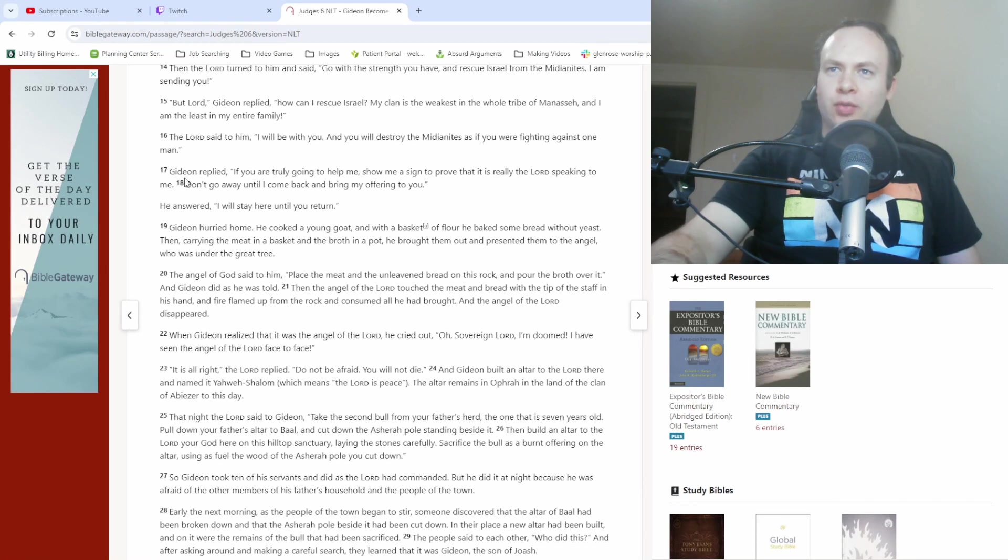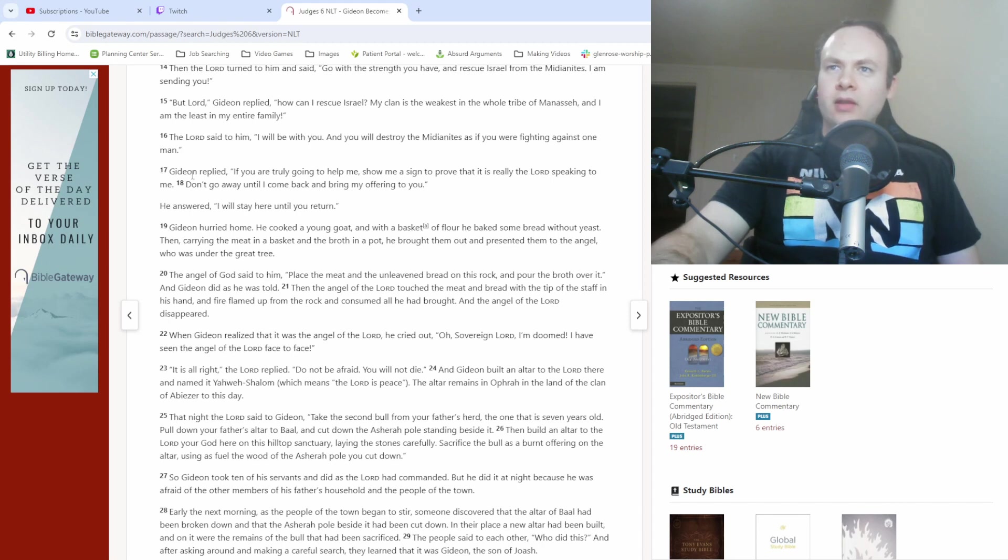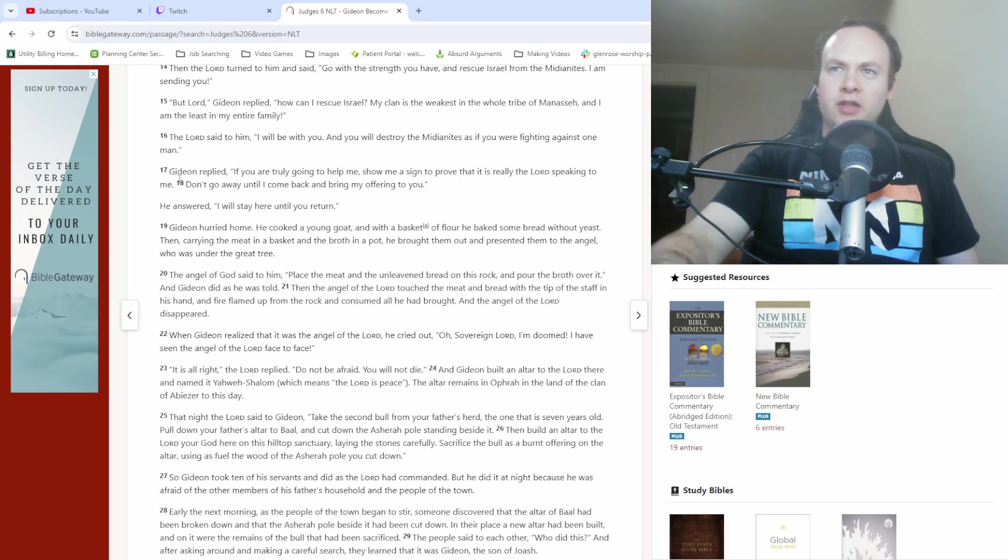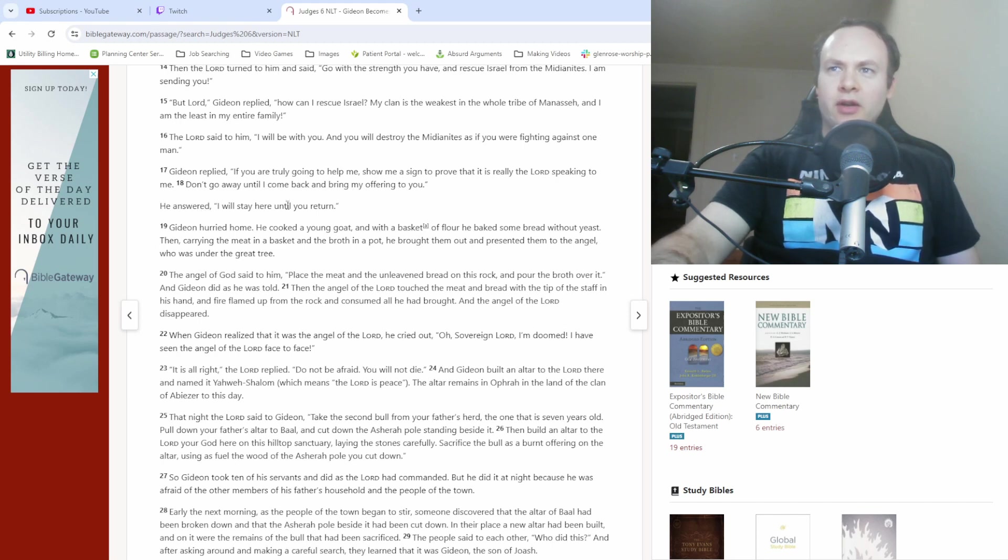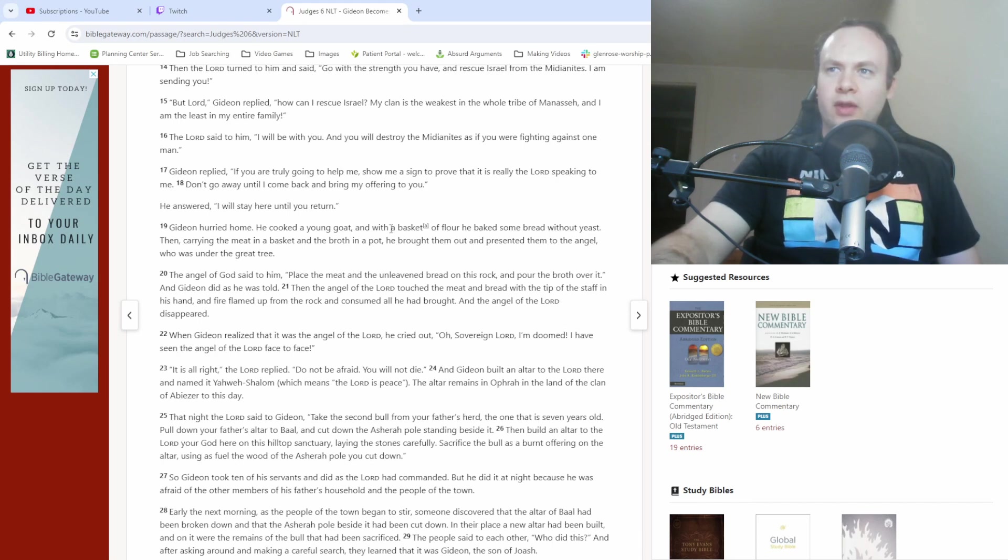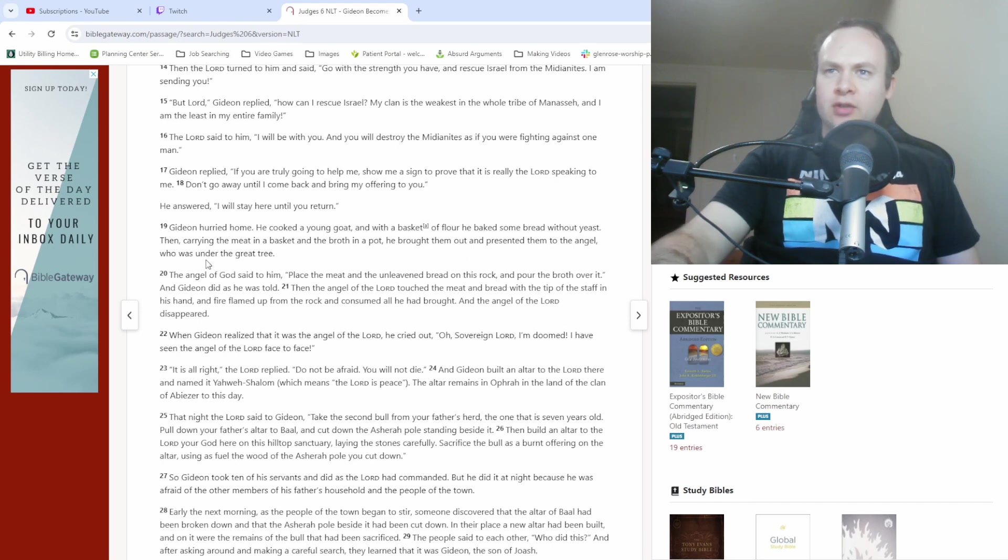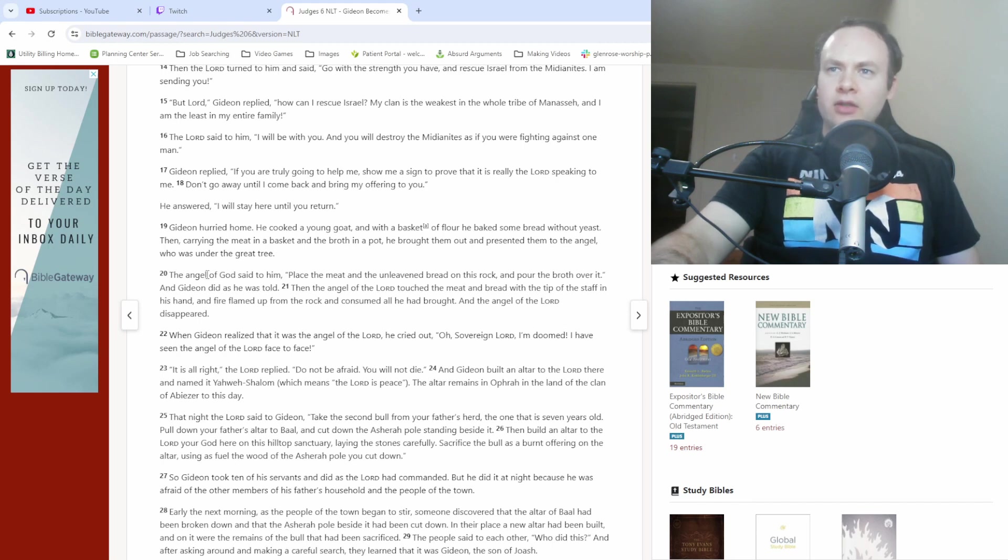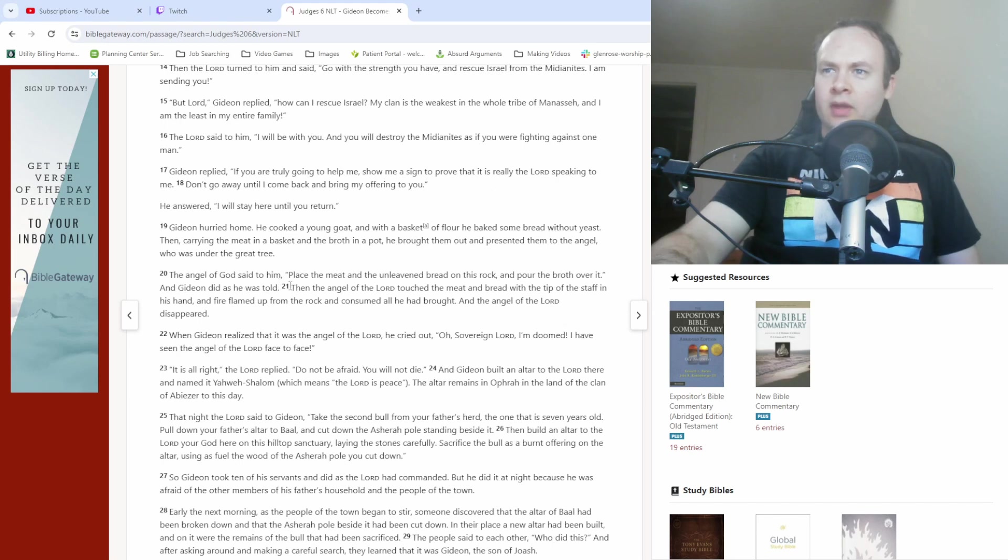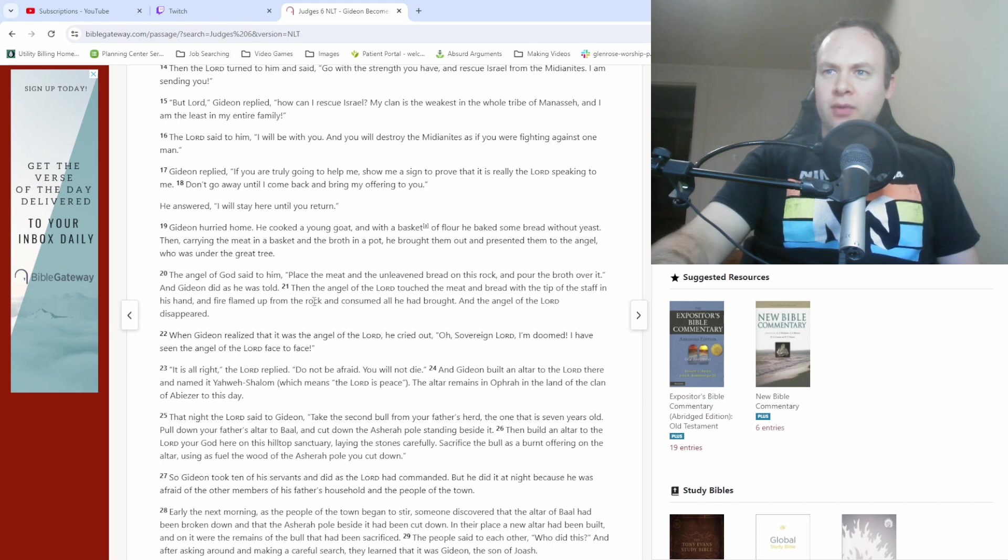Then we get to Gideon's reply in verse 17. Gideon replied, if you are truly going to help me, show me a sign to prove that it is really the Lord speaking to me. Don't go away until I come back and bring my offering to you. He answered, I will stay here until you return. Gideon hurried home. He cooked a young goat and with a basket of flour he baked some bread without yeast. Then carrying the meat in a basket and the broth in a pot, he brought them out and presented them to the angel who was under the great tree. The angel of God said to him, place the meat and the unleavened bread on this rock and pour the broth over it. And Gideon did as he was told. Then the angel of the Lord touched the meat and bread with the tip of the staff in his hand, and fire flamed up from the rock and consumed all he had brought, and the angel of the Lord disappeared.